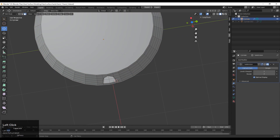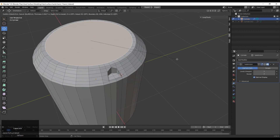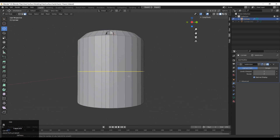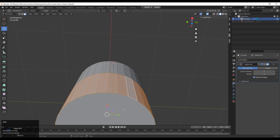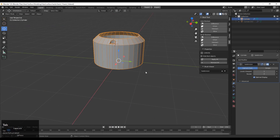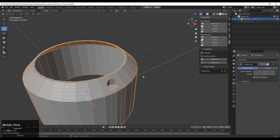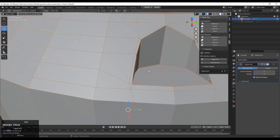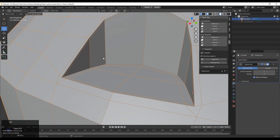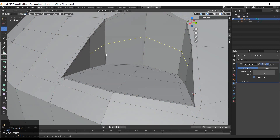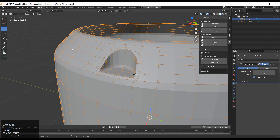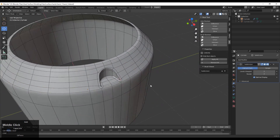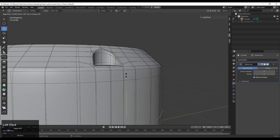We are getting a little bit of weird results, so select this face and press I for the inset operation, then delete that face. Add a loop cut here, then select these face loops and delete these faces. Now you can see the loop structures we have created on the model. Add loop cuts if necessary, otherwise keep it as is, and then increase the subdivision count for a more decent look.